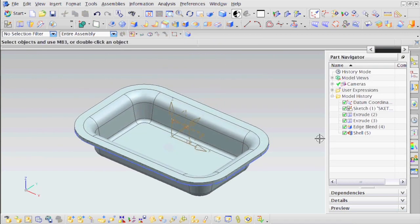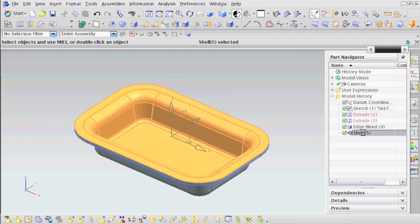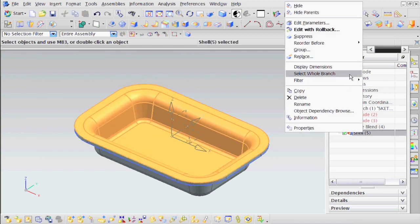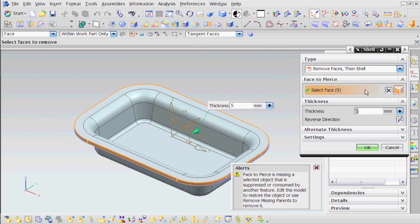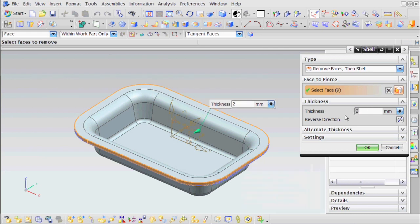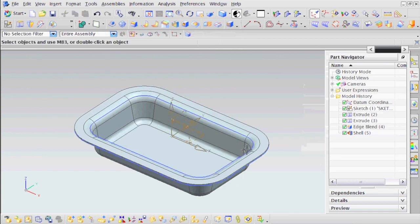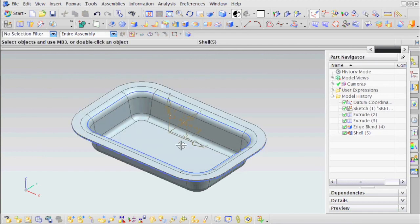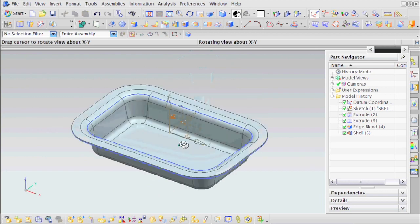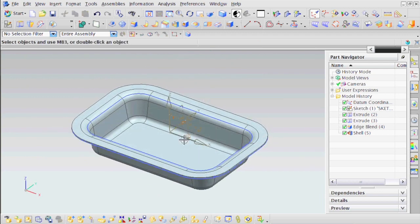To change that, all you have to do is right-click on Shell. Say Edit Parameters. And say that, instead of 5, you want to make the thickness of your body 2. Say OK. And there you have it. And there's your vacuum-formed geometry.